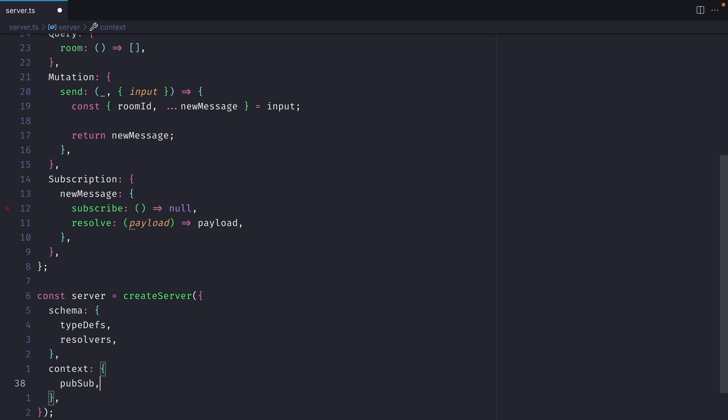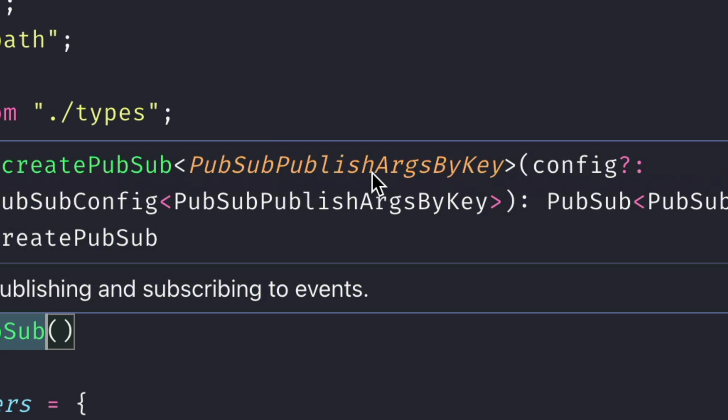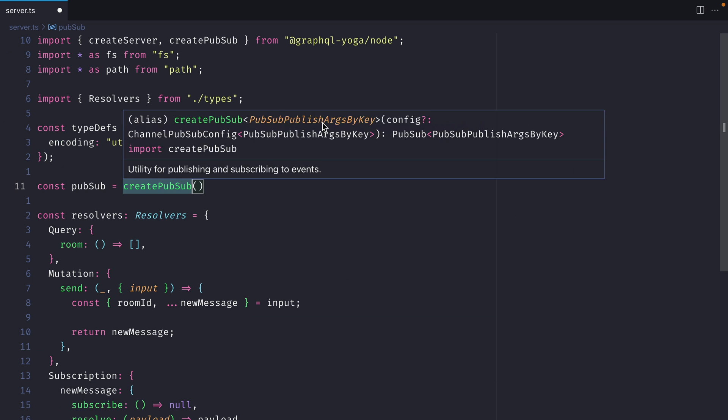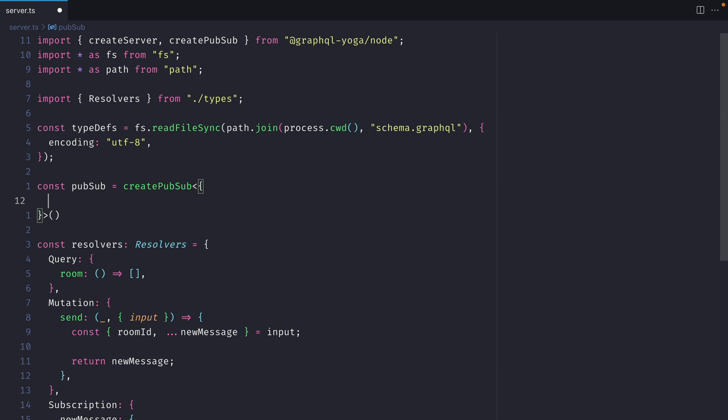So this is now available inside of all of our resolvers for mutation, queries, and that all important subscription. We can see that this takes a generic PubSubPublishArgsByKey. So what this actually means is inside of here, we can describe the topic and what the payload looks like.